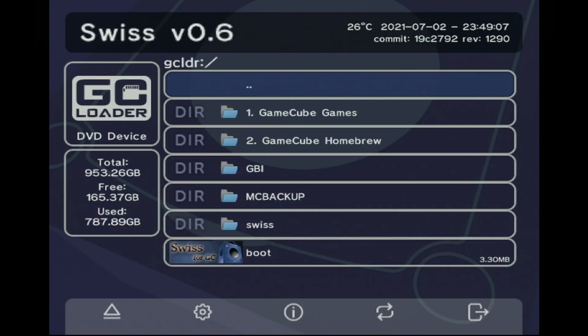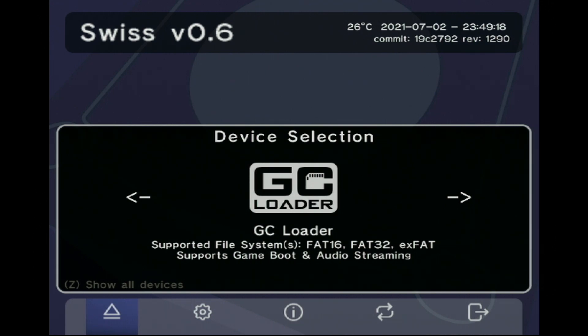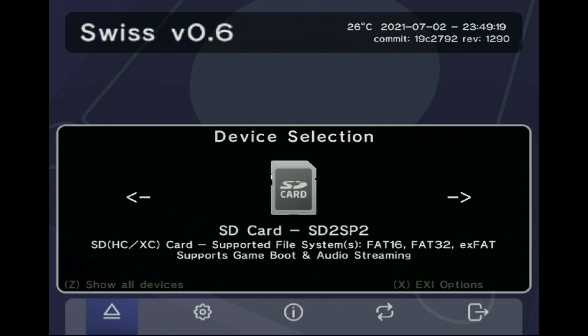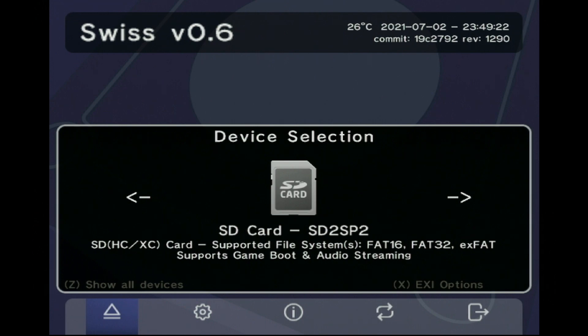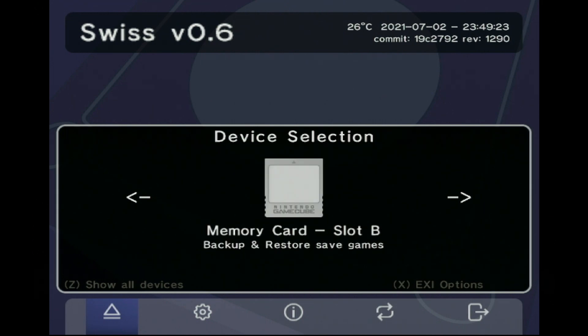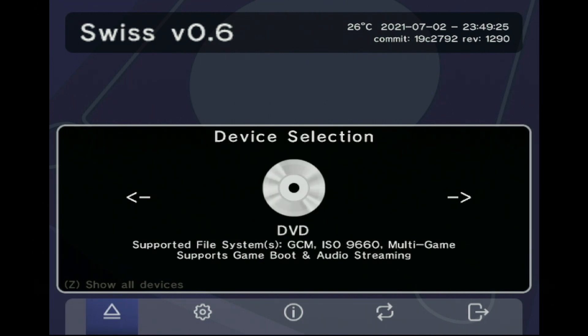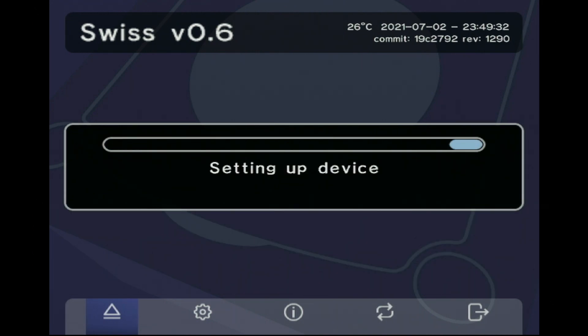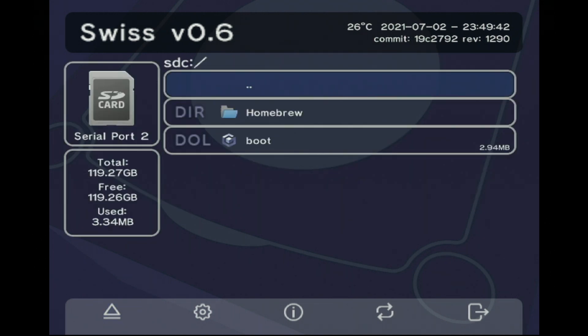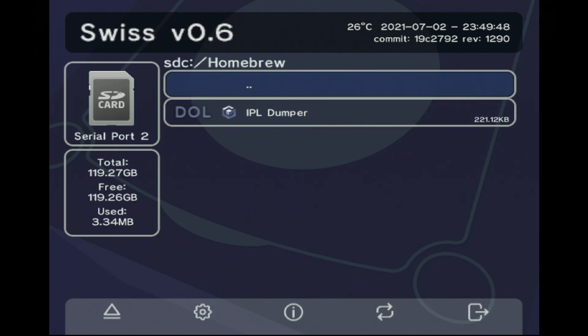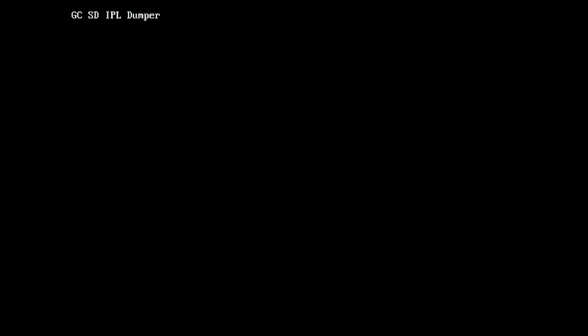Now if you're running from SD Gecko or SD to SP2 and it didn't automatically boot you into the proper folder, you can press B and then press A on this little eject symbol and you can choose which device you want to load into. So I have an SD to SP2 here. I unfortunately don't have an SD Gecko at the moment. But once you have your proper device selected you'll see the folders and files that you've placed in it and you can start up your homebrew folder if you did that method like I did and then start the IPL dumper program.